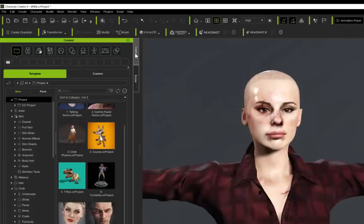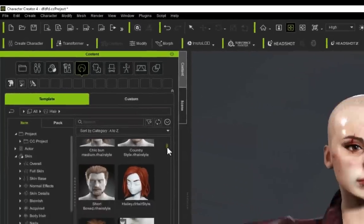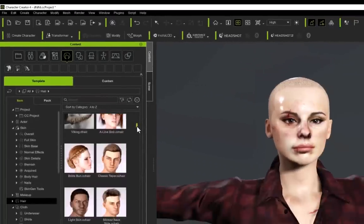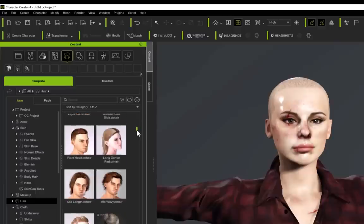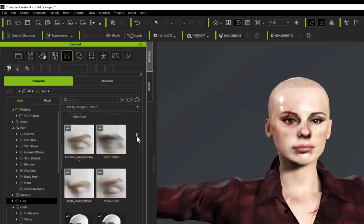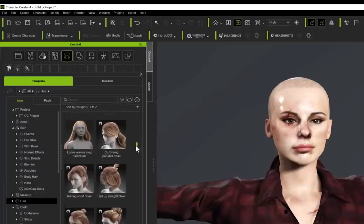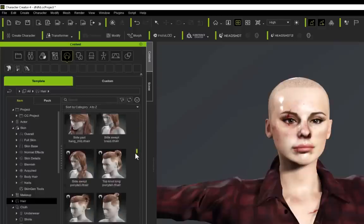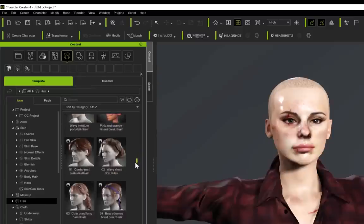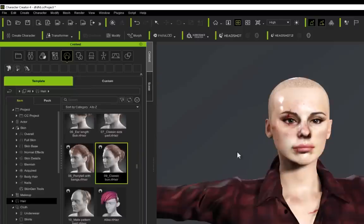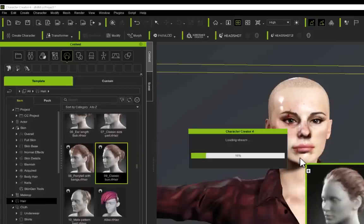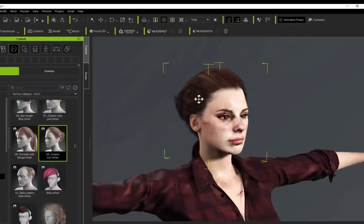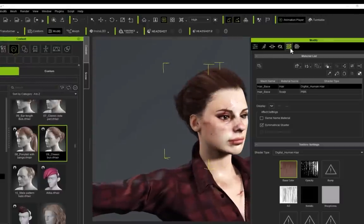So let's add some hair to our character to finish her off. We go to the Content tab over here and select Hair. As I said before, I've got a lot more hair than you would have in the base product because I'm obviously quite addicted to Character Creator. If I come down here, I'm just going to choose any old hairstyle. I'm going to go for Classic Bun.